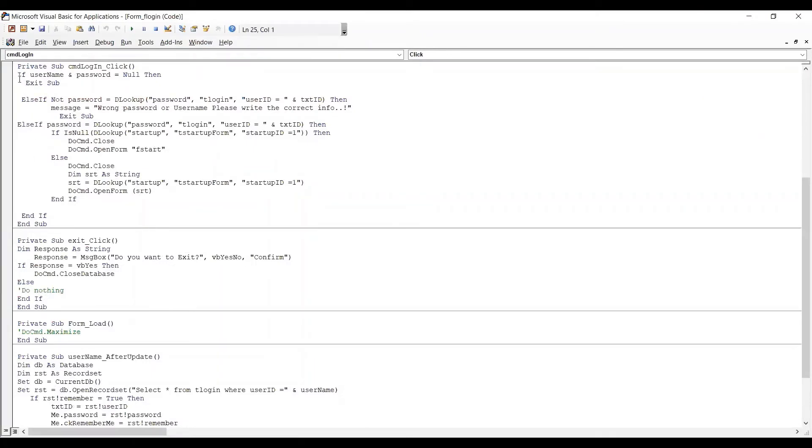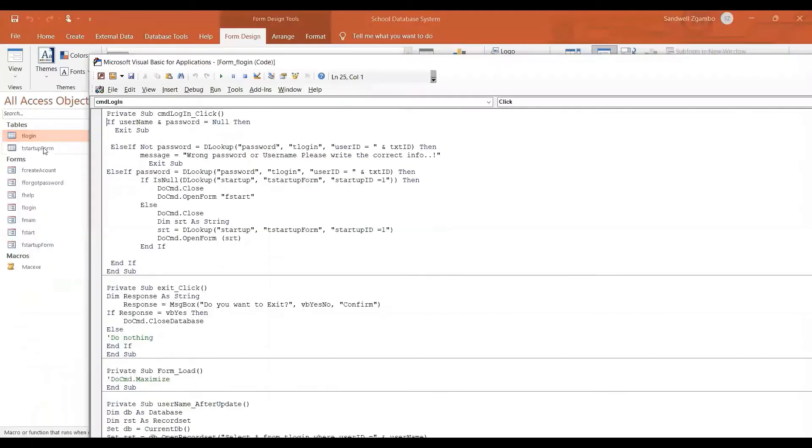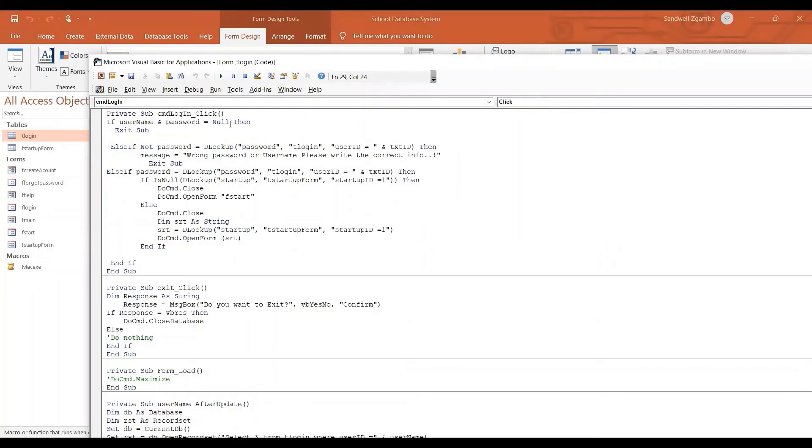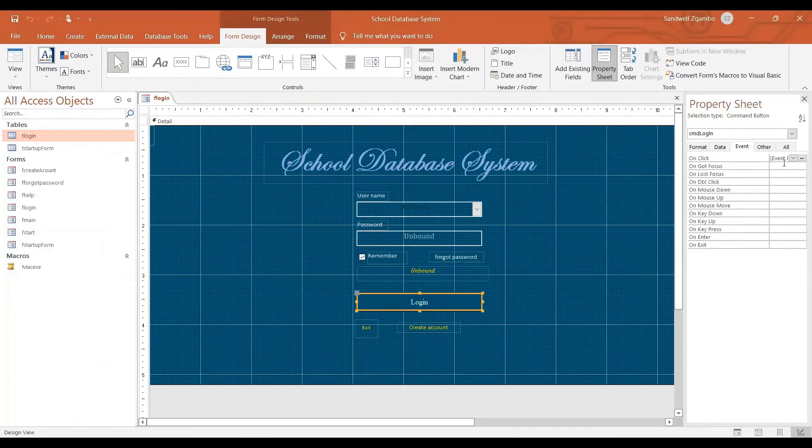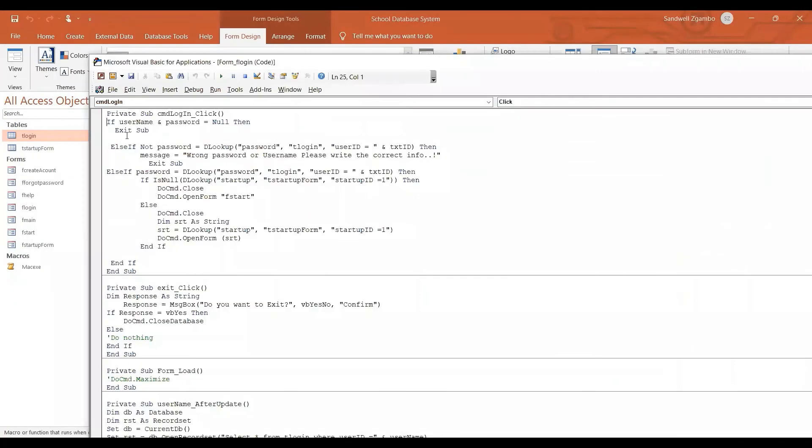So what's going on with this login pattern is that I'm trying to get some information from the T login. So what's going on is that if user name and password, there's nothing in there. So those are the name on the password. If there's nothing, then I want to exit SAB, which means just exit it. So it doesn't go ahead and execute other instructions. Okay.